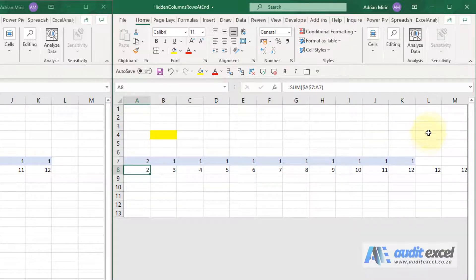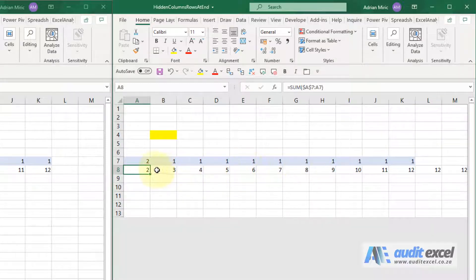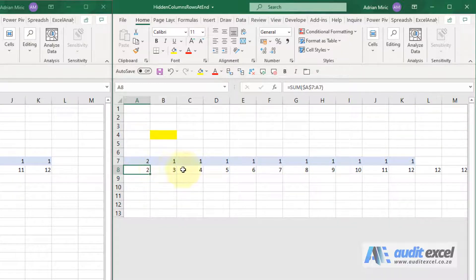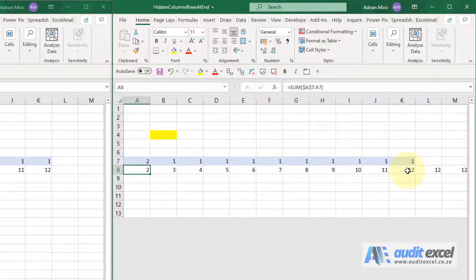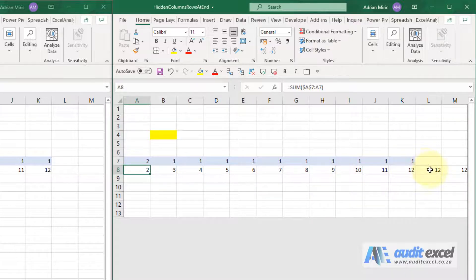So when people hide columns and rows, depending on how they do their copies across, sometimes they think they're copying to here but they actually are copying all the way to the very end of the spreadsheet.